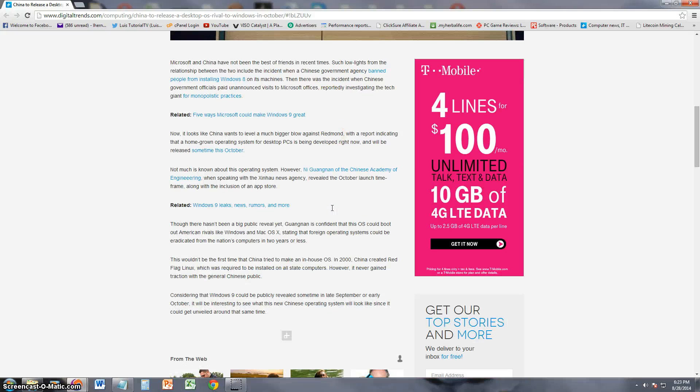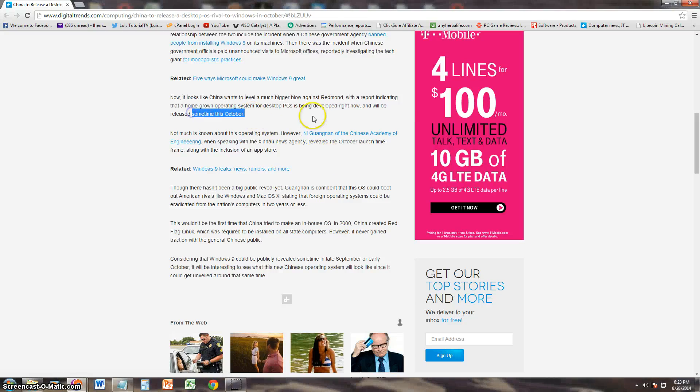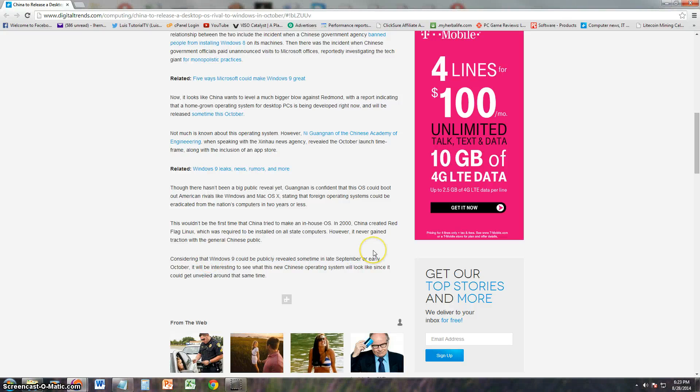Right now they're trying to make their own operating system and they want to release it sometime this October. But what's crazy is that Windows 9 is gonna be revealed late September or early October, so Windows 9 and the Chinese operating system are gonna come out about the same time.